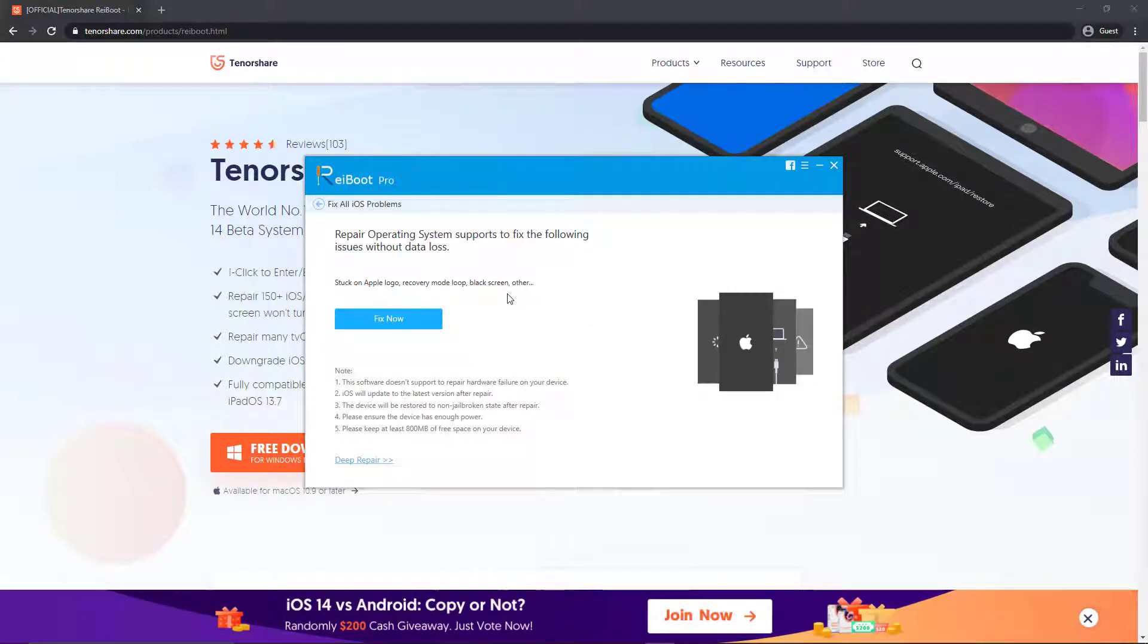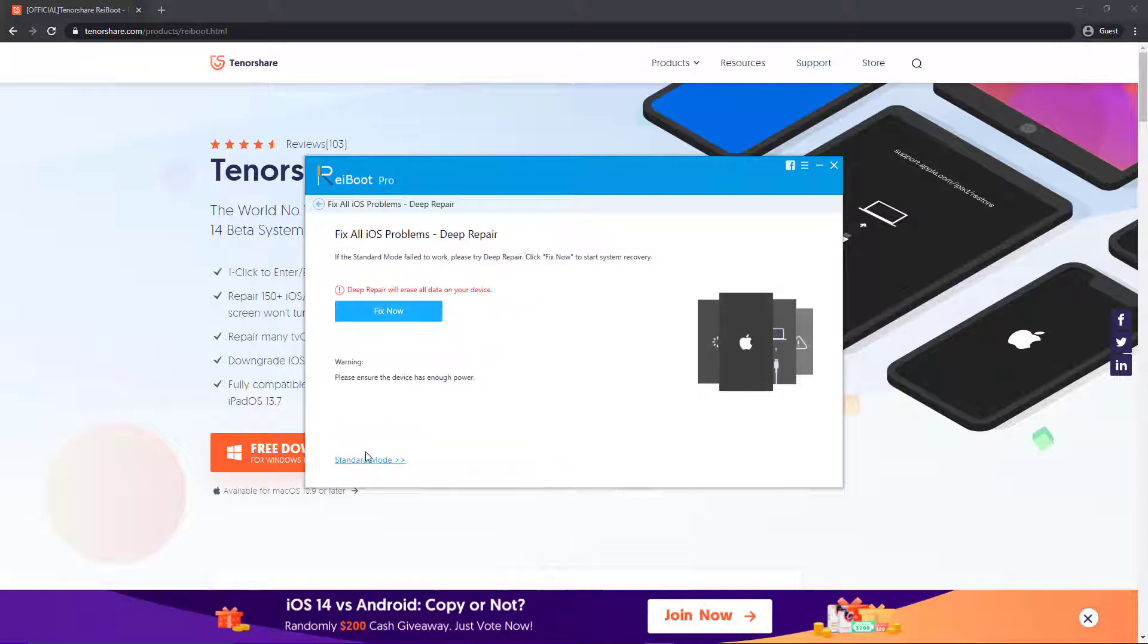If you want to hard reset your phone, you only have to click on this deep repair option which will entirely wipe all the data on your phone. Since we don't want any data loss, I'll just click on this first option which is standard mode and then click on fix now button.